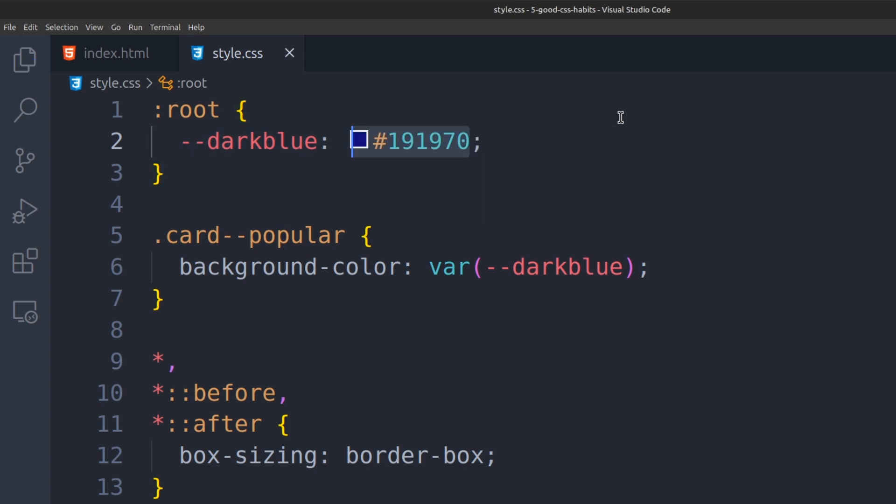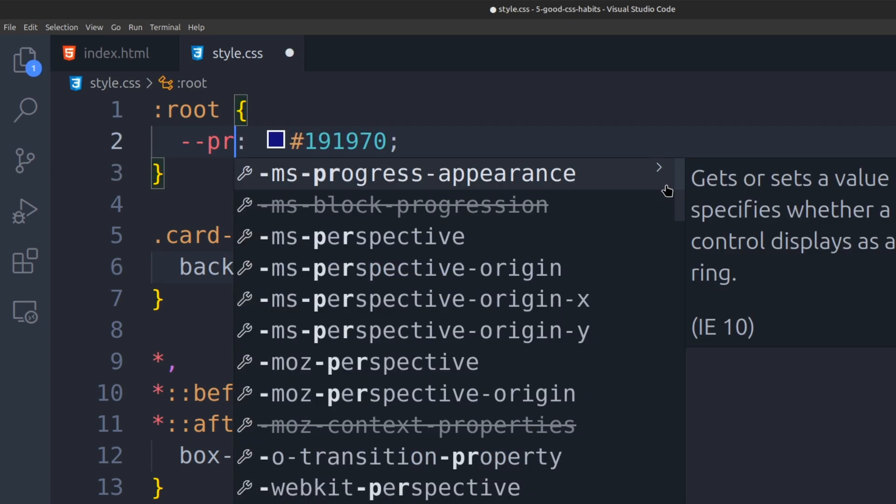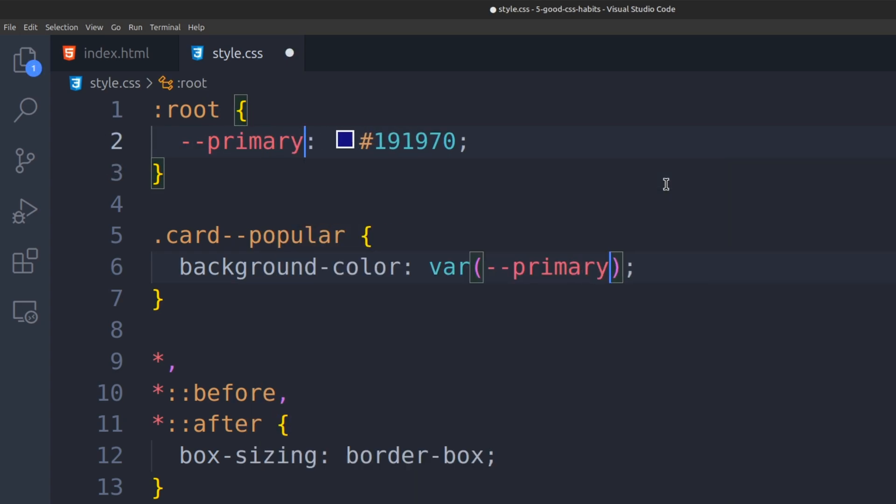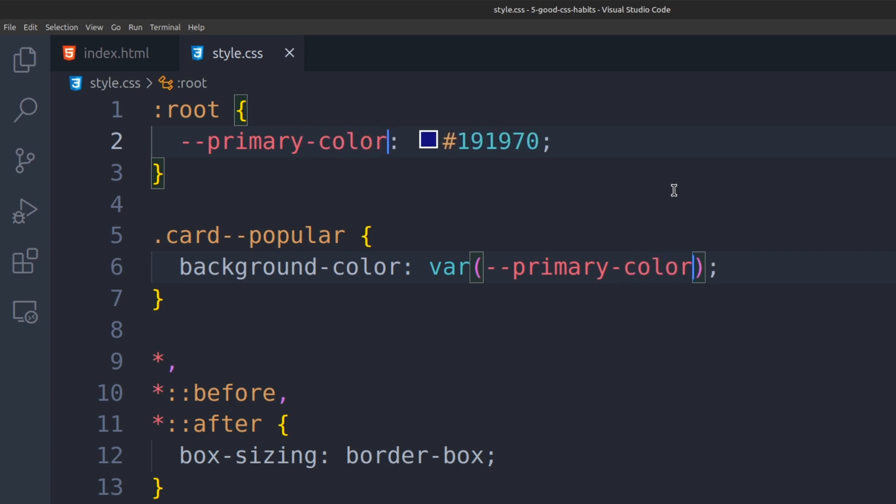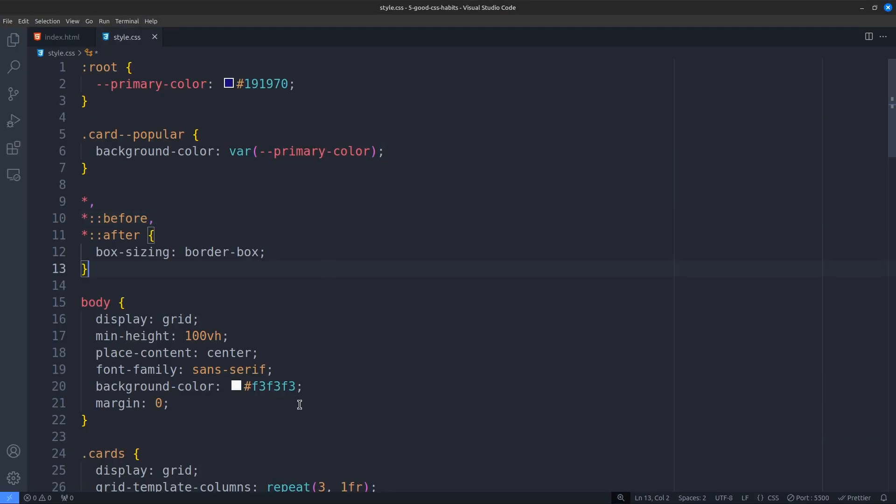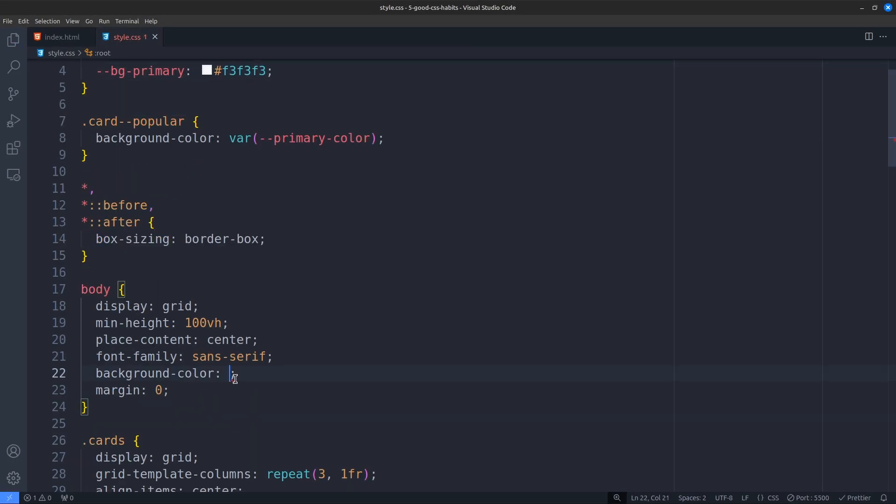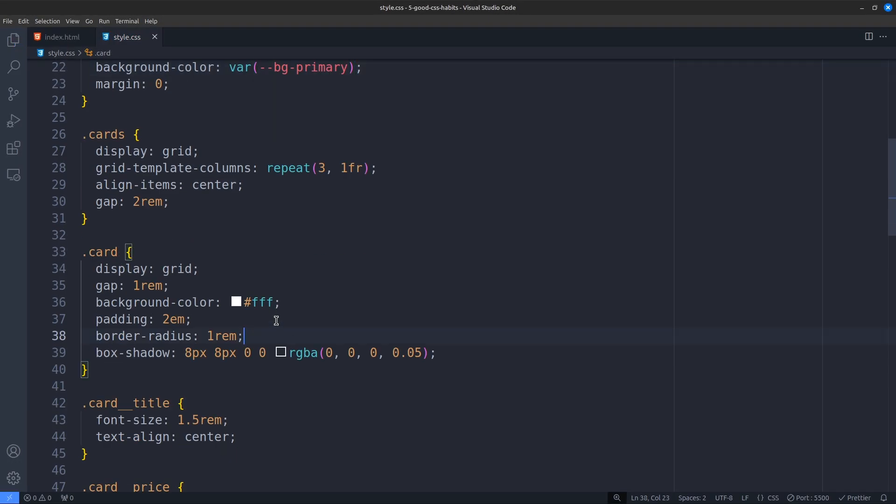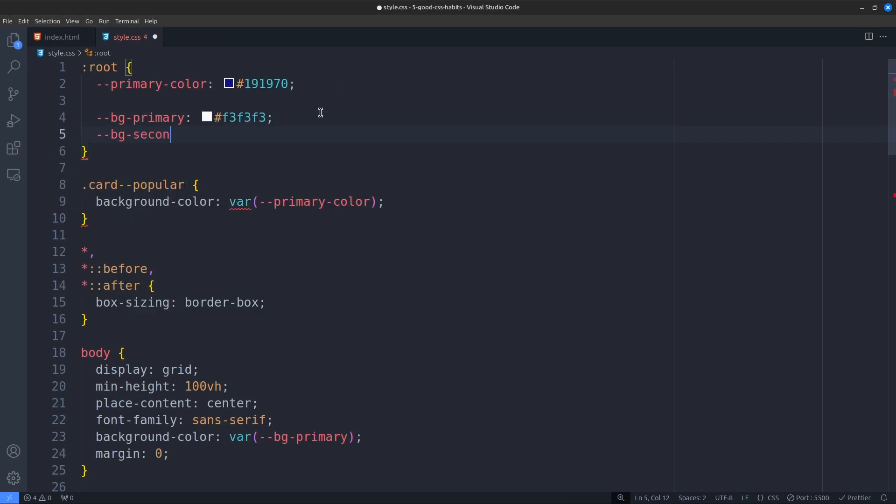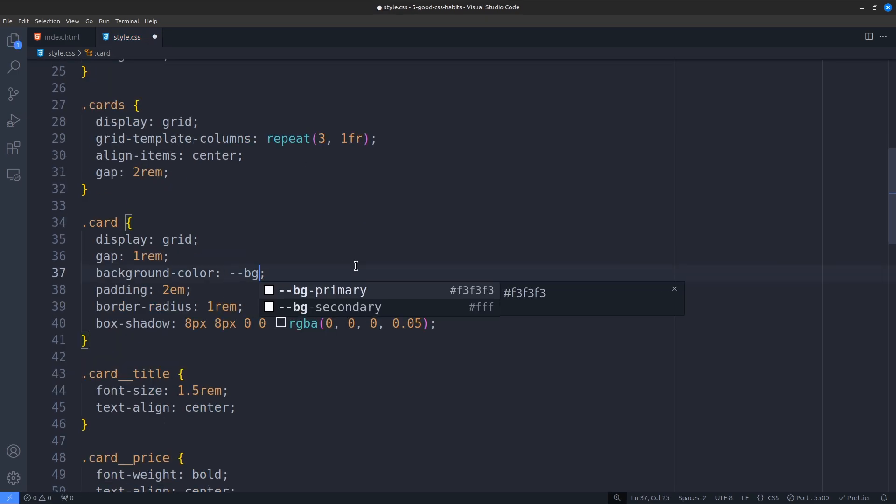To solve this, avoid naming variables based on their literal value. Instead, name them according to their purpose. For example, if this color is the primary color of our project, we can name the variable primary color. Now, even if the color changes to green or any other color, the variable name still makes sense. Based on this logic, let's refactor all parts of the code where we repeated the same values several times.